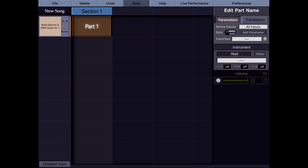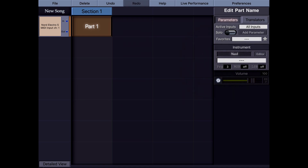Previously I was manually choosing program change and bank select numbers. I'm going to first choose an instrument — program change 3. I actually know the patch list of Nord. This is an electric piano and I want to store this into this instrument preset.